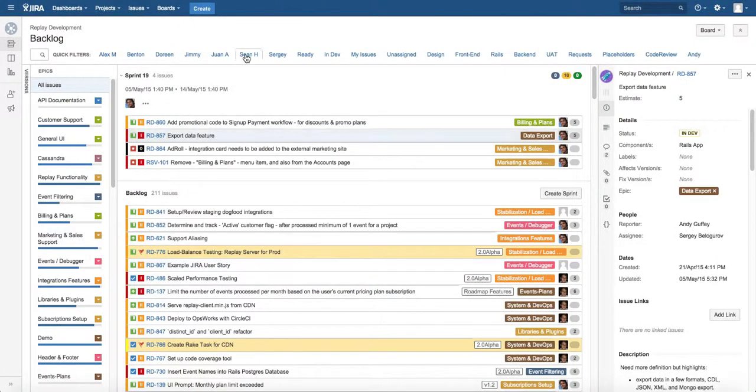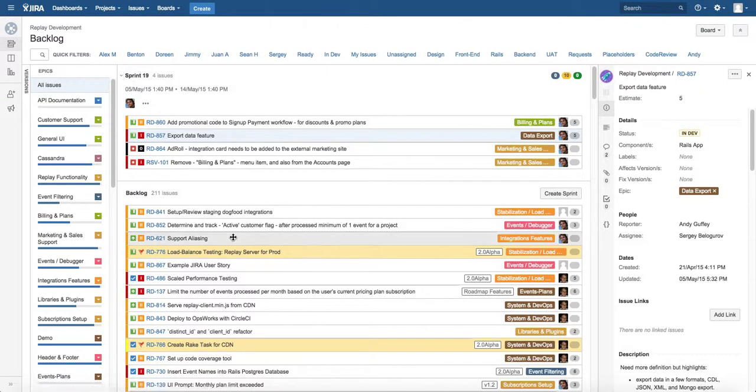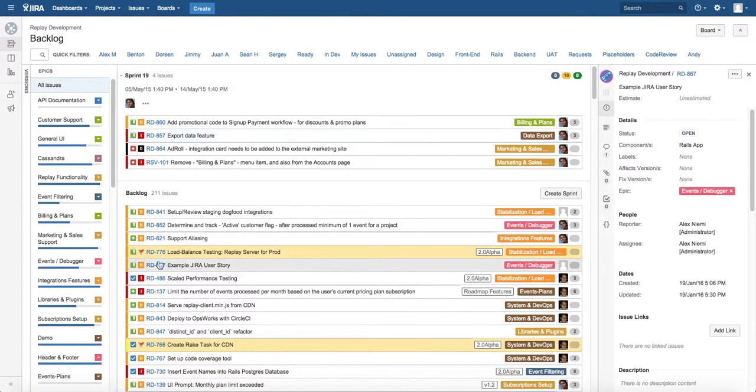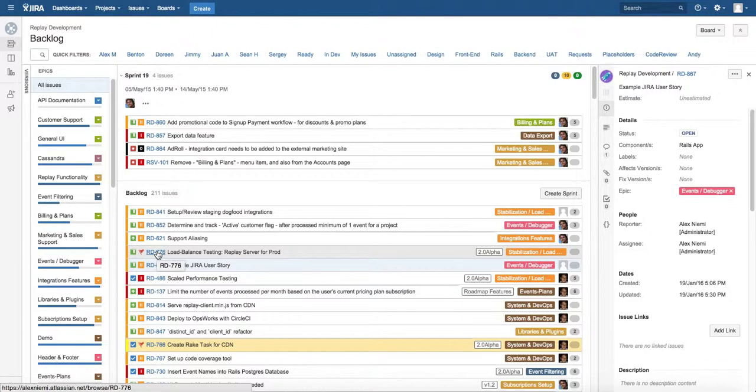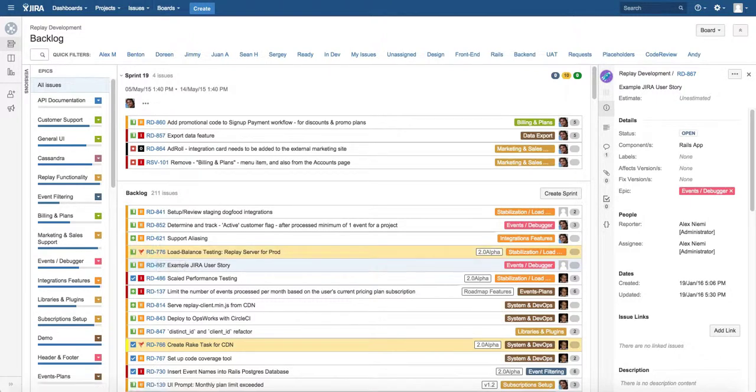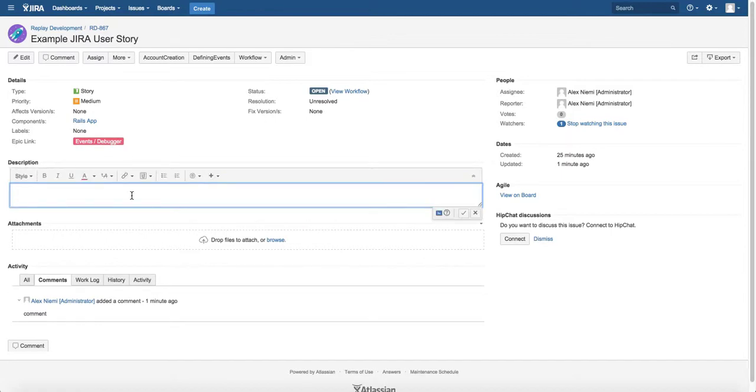Let me show you some other things. I'm going to open this example Jira user story, and that's another handy thing. If you work on a Mac you can always press command, or if you're on PC you can press control. Command and click will open your issues in a new tab.